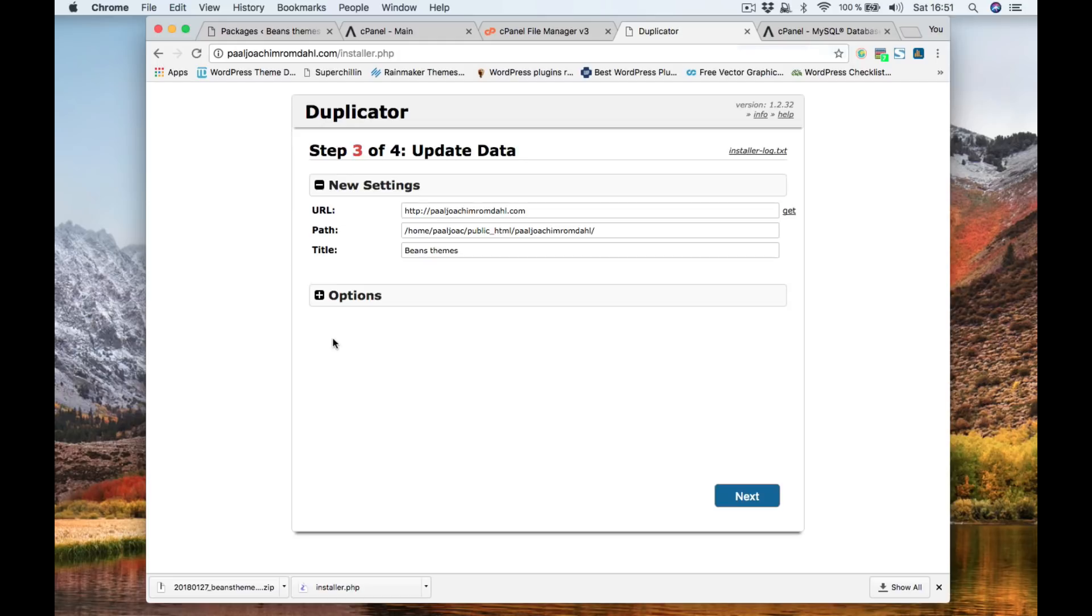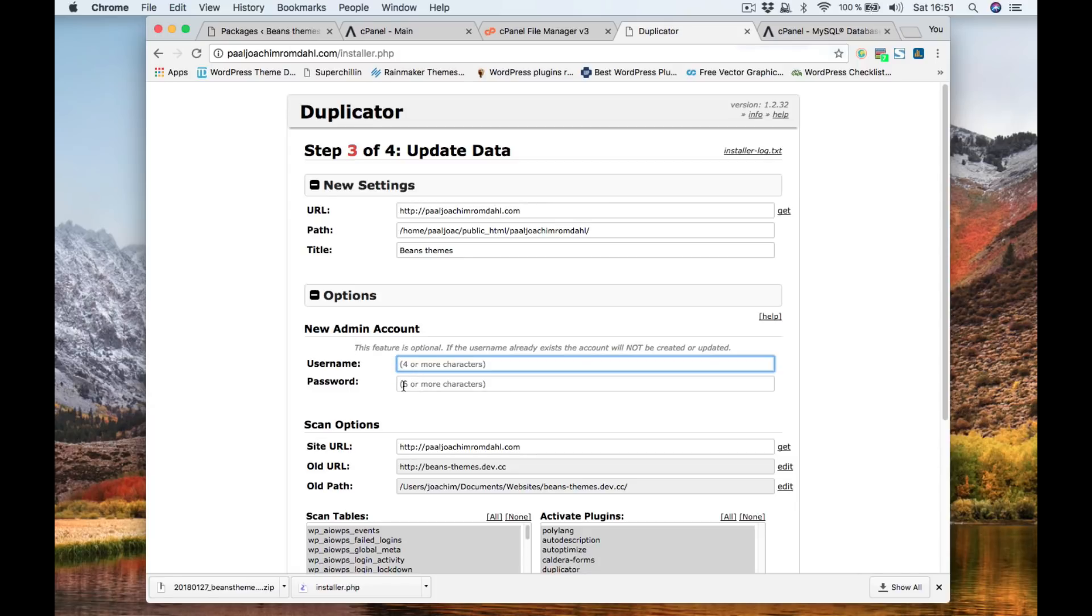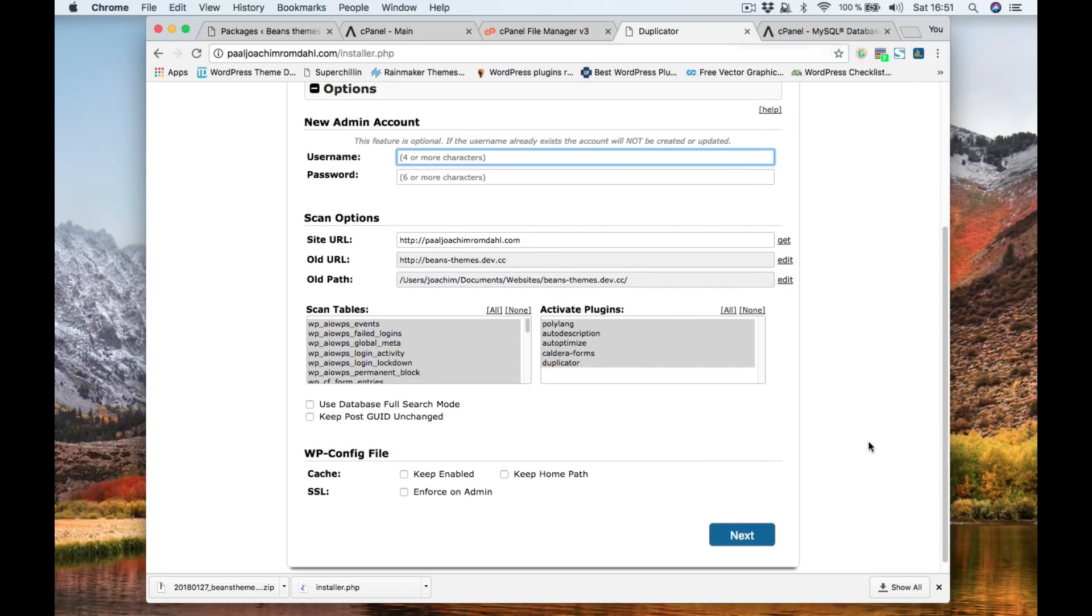So we're almost done now. Click options. And here you can actually create a new username and a password. So this will be a new account. If you, for instance, forgotten or need a new admin account, you can just create it right here. And then next.